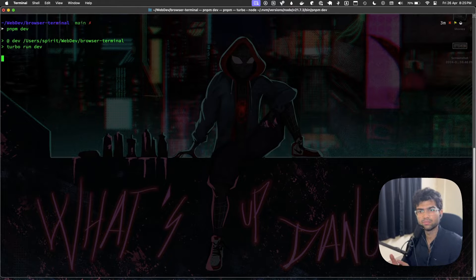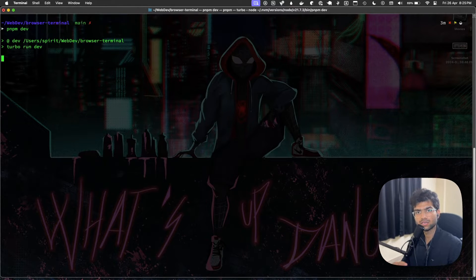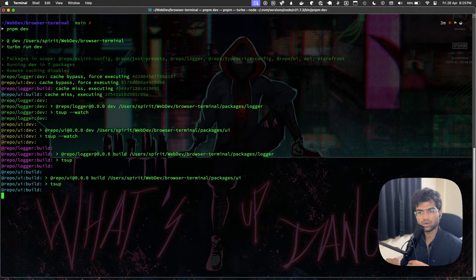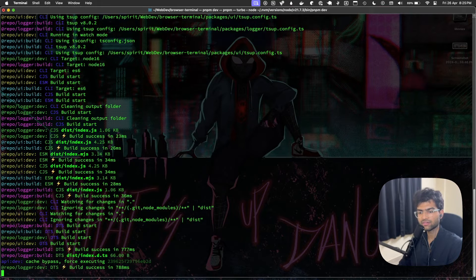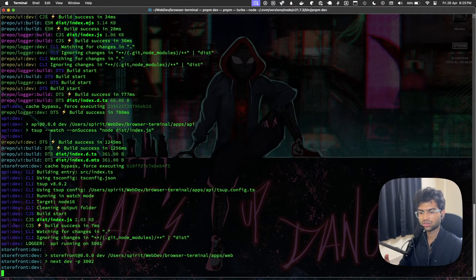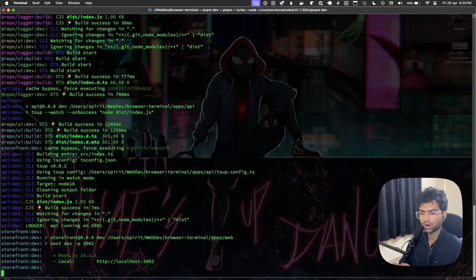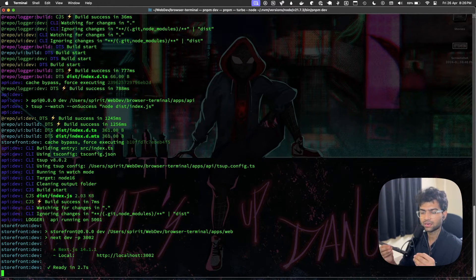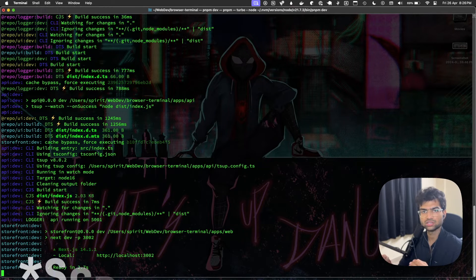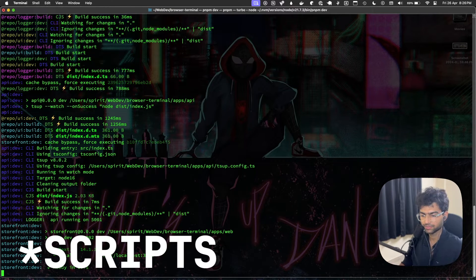Now that everything is set up, let's see how running the application looks like. We'll be using PNPM dev, which runs turbo run dev, and turbo run dev just runs all the required development functions that are inside your application.